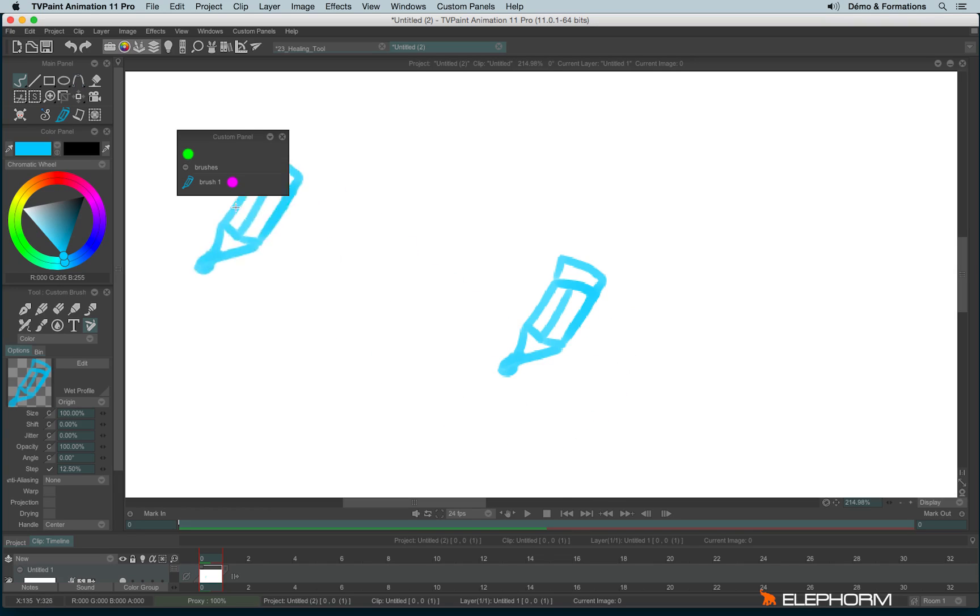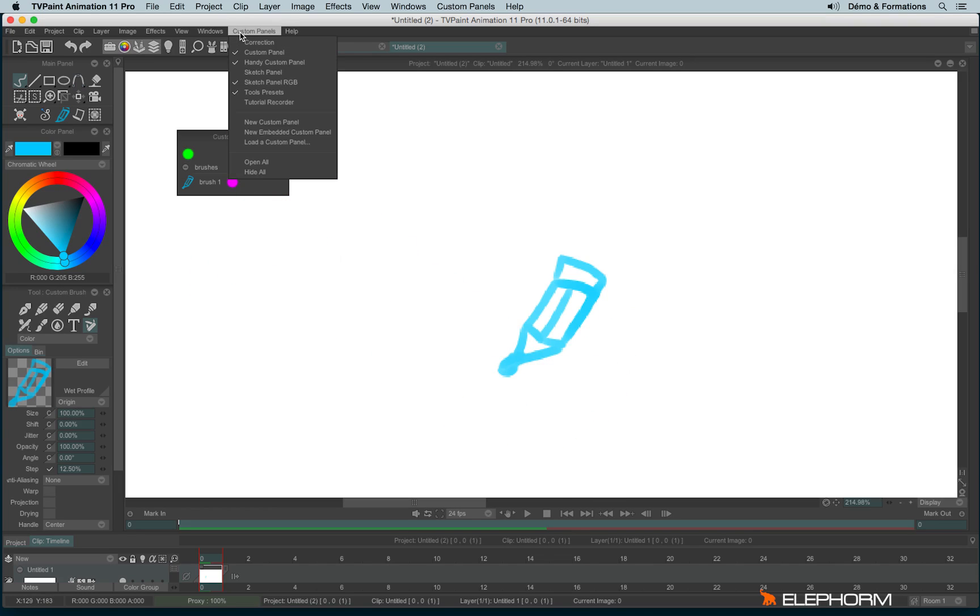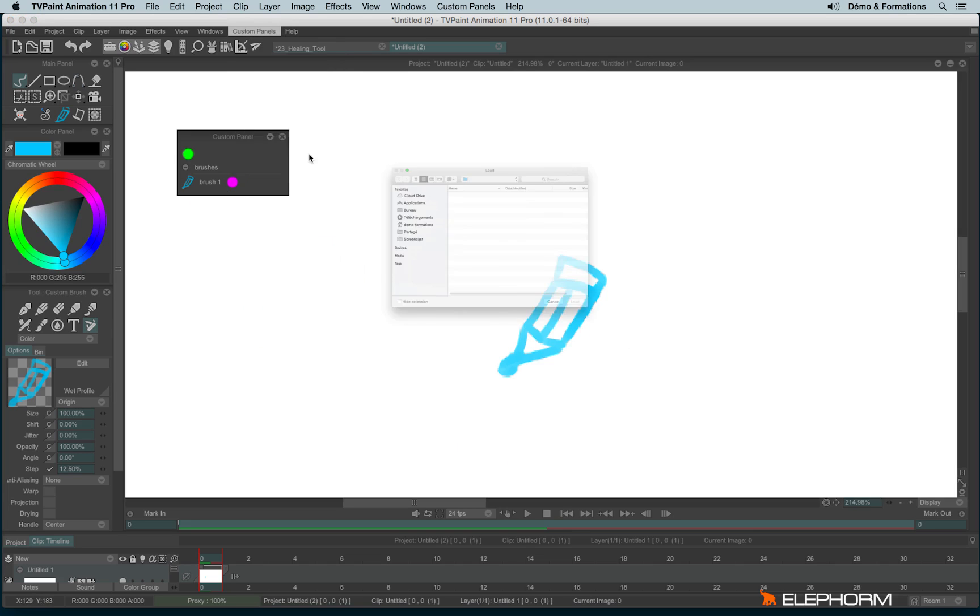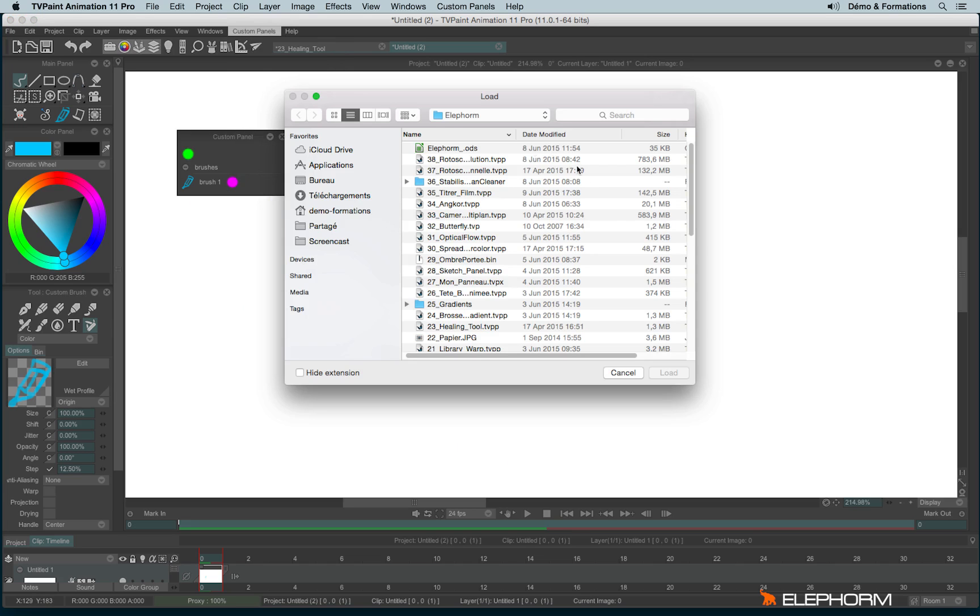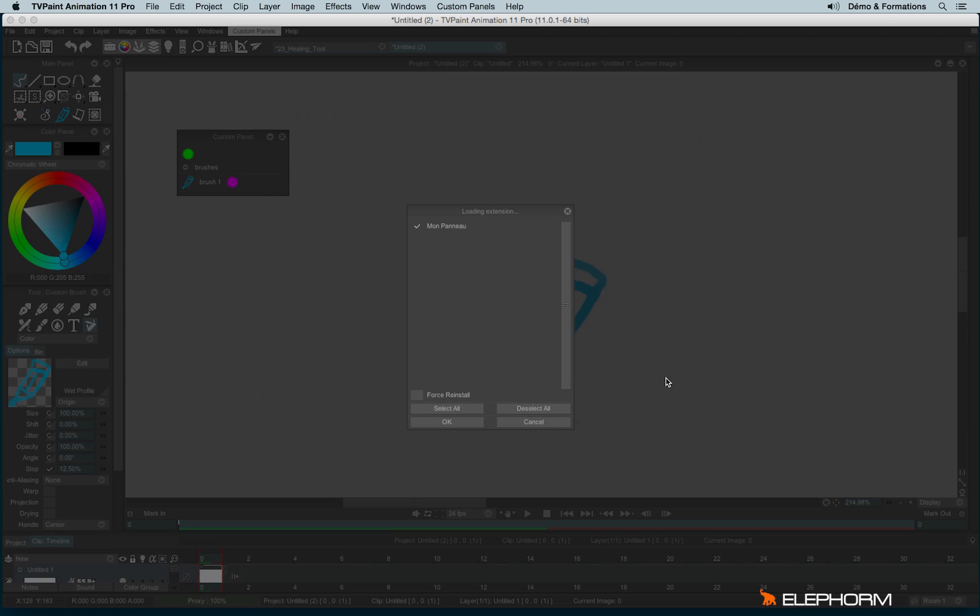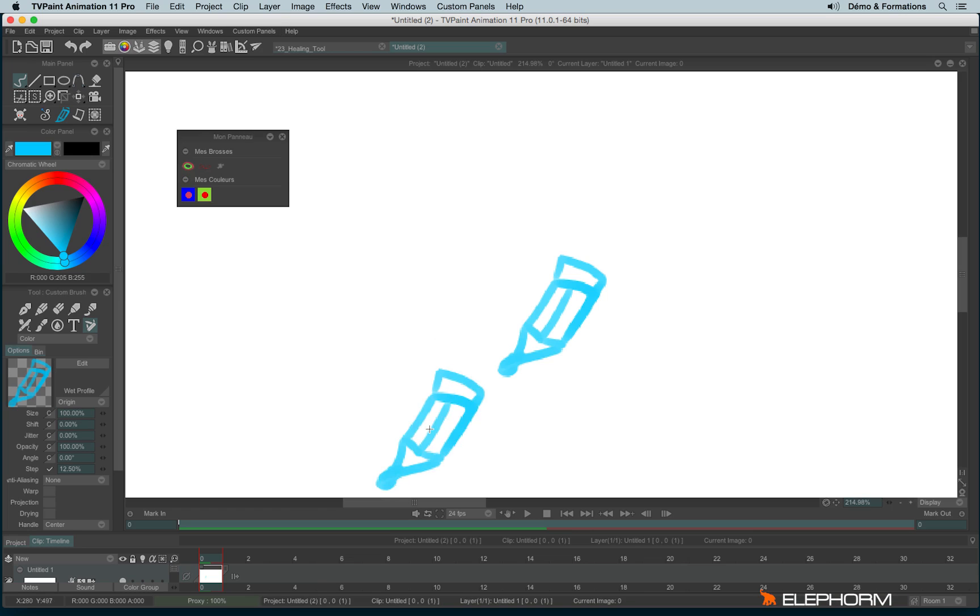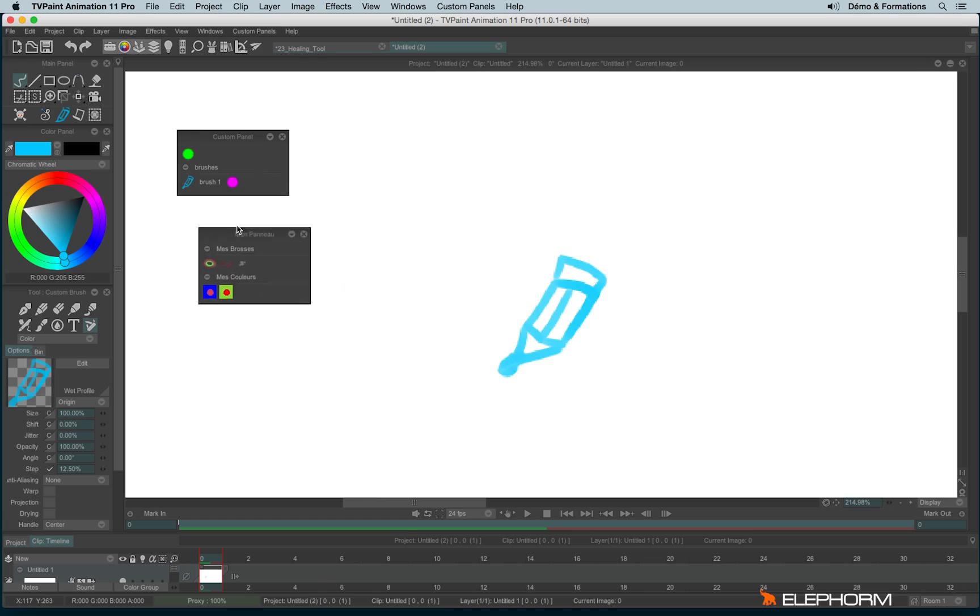To open a custom panel. I'll go into custom panel. Load the custom panel. And I will load my tvpx panel. Load. So here are the choices. And I will just say okay. And here we are.